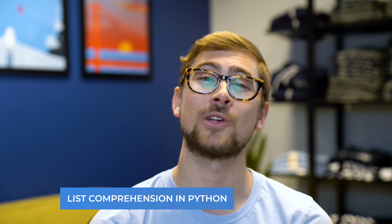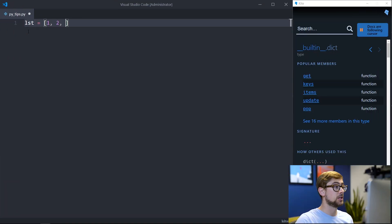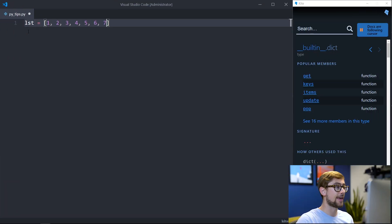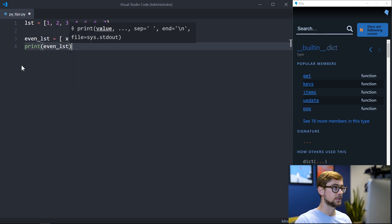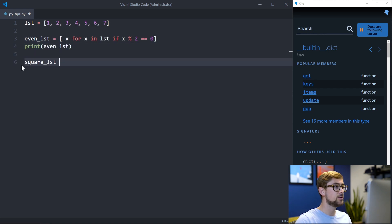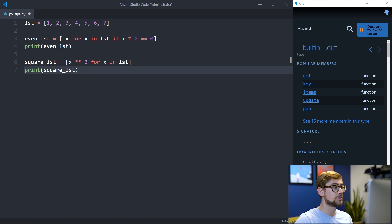Expanding on lists, using list comprehension makes complex operations on lists easier to read and understand. Instead of using functions such as map and filter, we can use list comprehension to transform a list or create a new list based on a certain condition. For example, let's create a new list from a pre-existing list such that all elements of the new list are even, using the list comprehension syntax. Without list comprehension, we would use a for loop and append to a list if an element satisfies a requirement — list comprehension lets us do this faster.